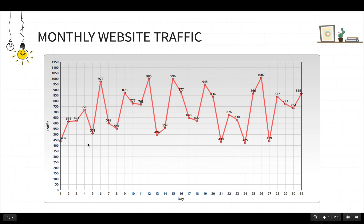This data shows that on day one, 439 users visited the website, and on day two, 614 users visited the website. You will have to find out the average and peak load from this data.